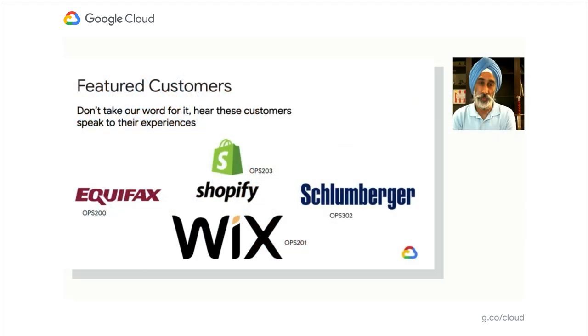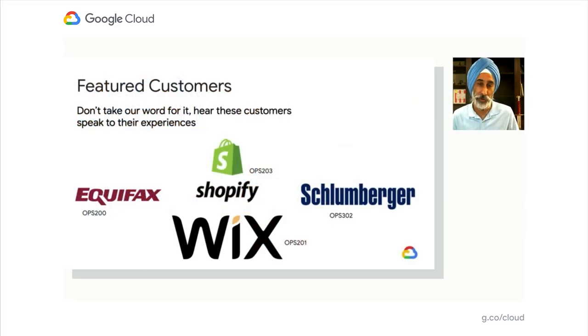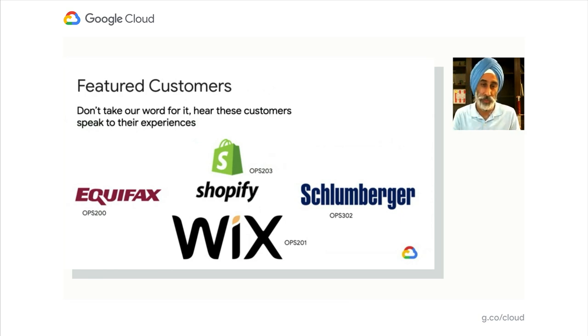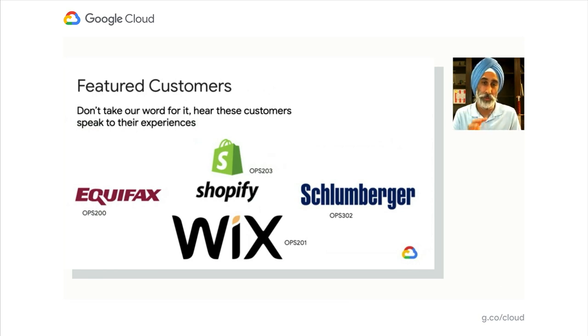Yeah, it's great to have customers really tell the story because we as product managers, of course, love our products and love building these capabilities. But really, it's up to our customers to tell us whether these features make sense or don't make sense. So don't take our word for it. Hear their stories.